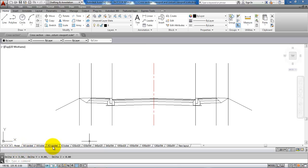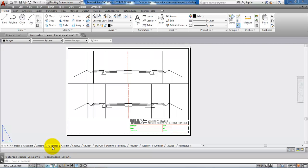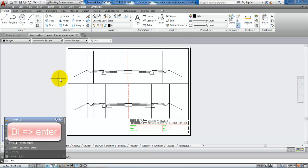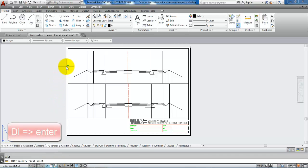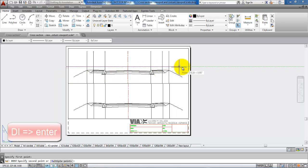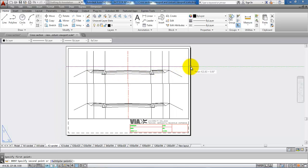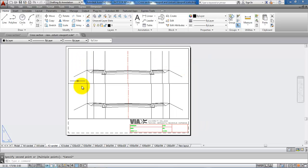When I go to the layout and type in DI for distance and measure for example at the edge of the paper, we can see this is 420 millimeters. So we have a scale difference of 1000.